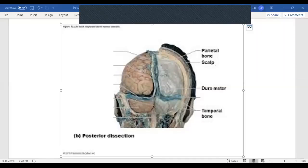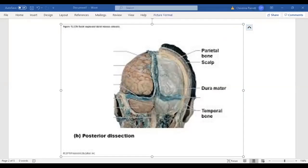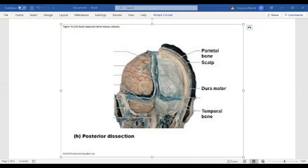We're going to start by talking about our meninges. Meninges are just protective layers around the brain and spinal cord. In this first picture, I want to point out...